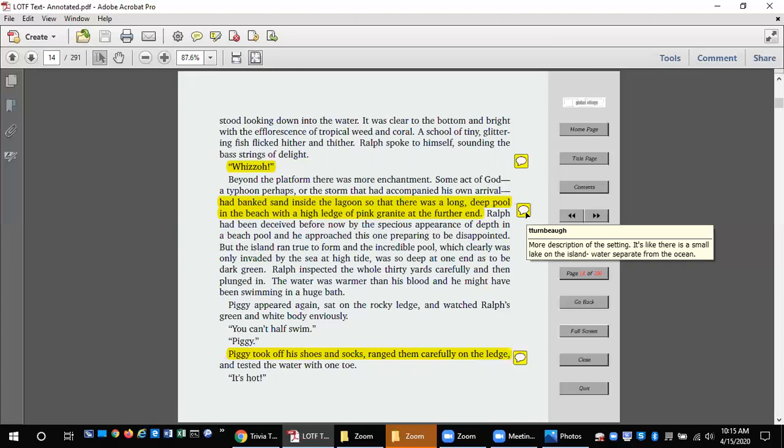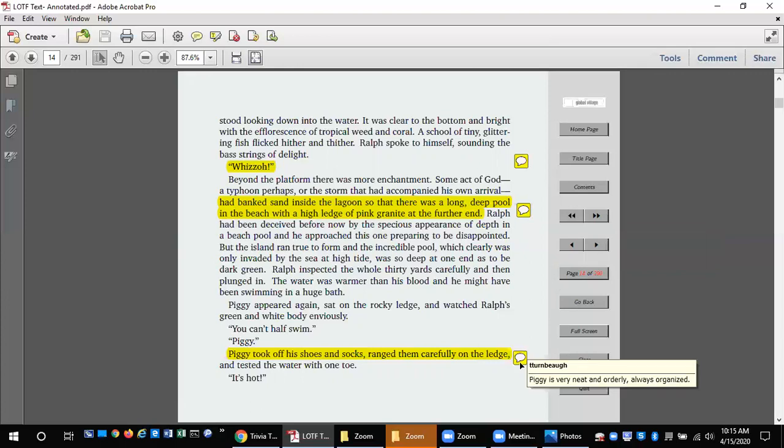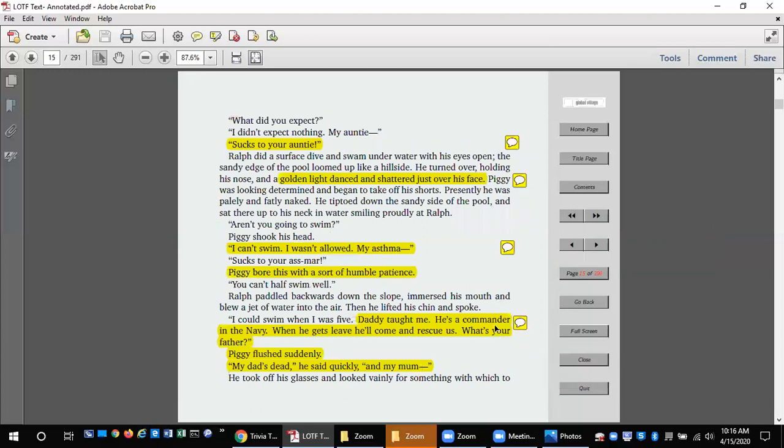Ralph inspected the whole 30 yards carefully and then plunged in. The water was warmer than his blood and he might have been swimming in a huge bath. Piggy appeared again and sat on a rocky ledge and watched Ralph's green and white body enviously. You can't half swim. Piggy. Piggy took off his shoes and socks, arranged them carefully on the ledge, and tested the water with one toe. It's hot. What did you expect? I didn't expect nothing. My auntie. Sucks to your auntie.